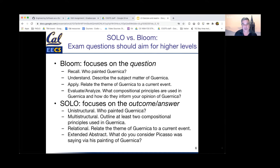There are two pedagogical taxonomies we can look at to evaluate what level of cognition a particular question is asking. As a general rule, on an exam you should be aiming for the higher levels in these taxonomies. The first and possibly better known is the Bloom taxonomy, which focuses on the way the question is asked.